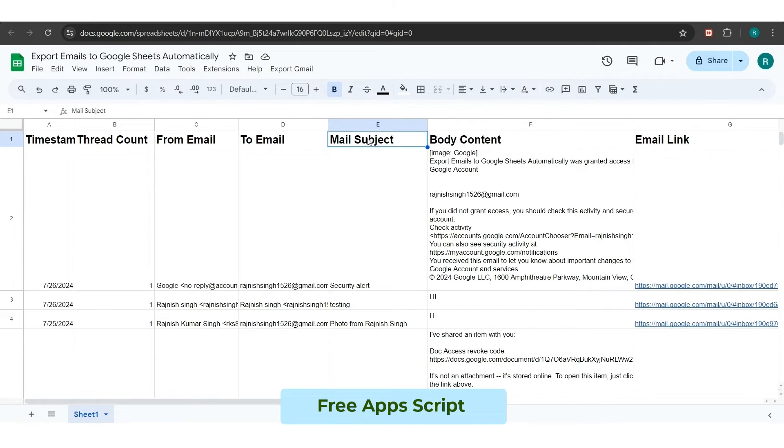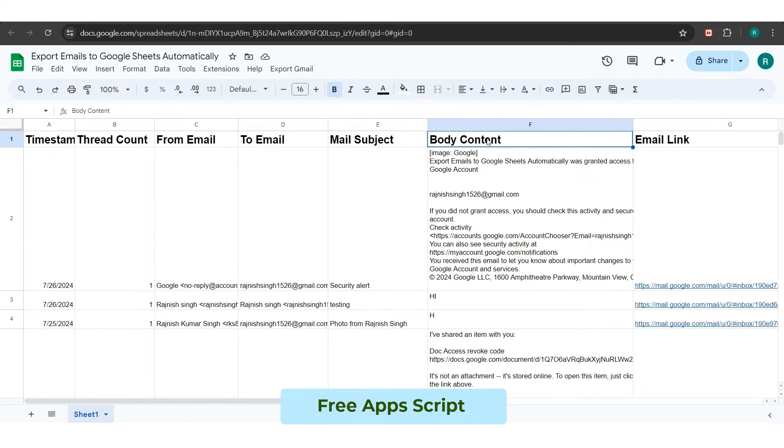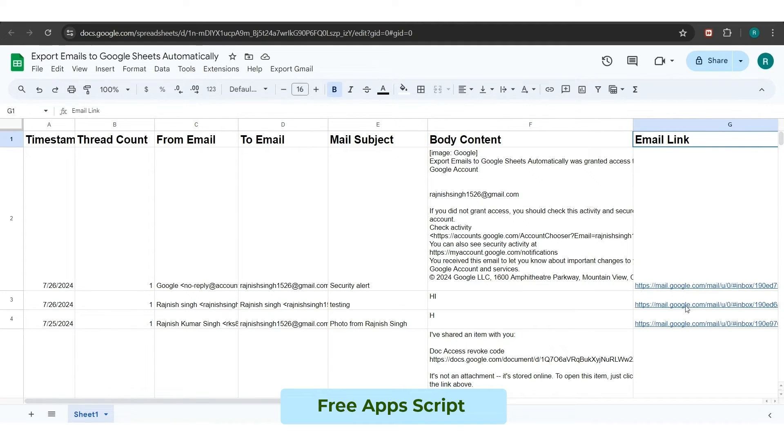The URL updated into the sheet will redirect you straight to the email thread. The thread count will let you know the number of updates on email. The timestamp will keep you updated about the receiving date of the email.